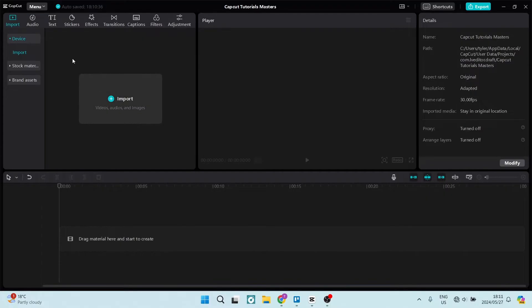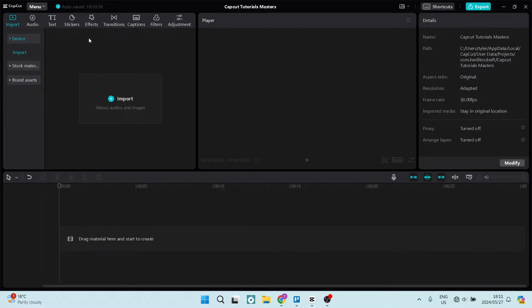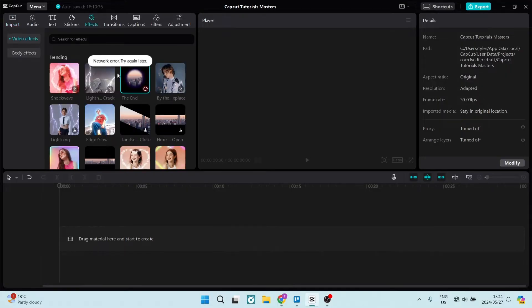This is quite a common problem. If you're going into any one of these elements such as transitions, effects, stickers, text, and even audio, you may get this error. This network error will only come up if you haven't got an actual network connection to CapCut.